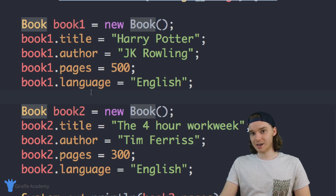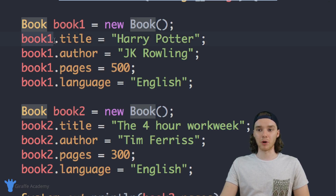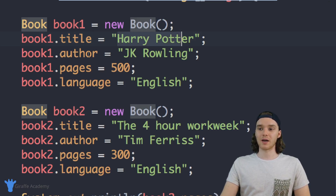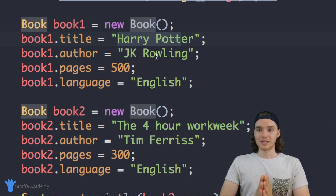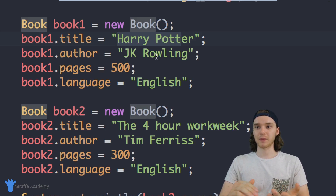Not to mention it's going to be extremely inconvenient to have to go through and type out like book one dot title is equal to the title, book one dot author is equal to the author — that's super tedious.